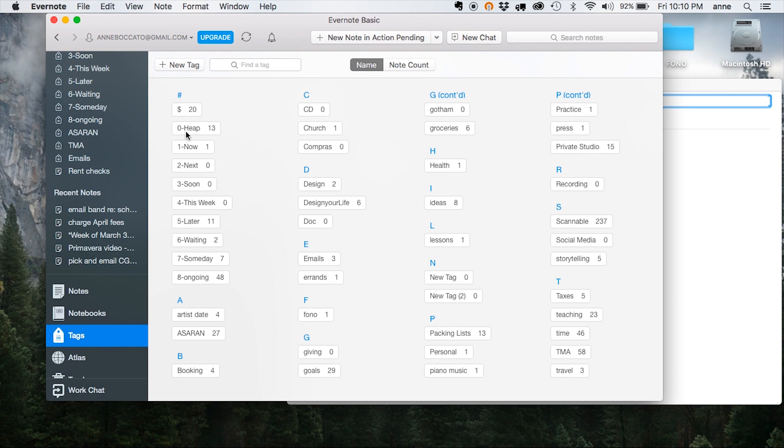Zero stands for the heap. That's where anything goes as soon as you've thought about it. All of your ideas, to-do items, errands, just tag them right there. One says now, which for me means stuff that I plan to tackle today.